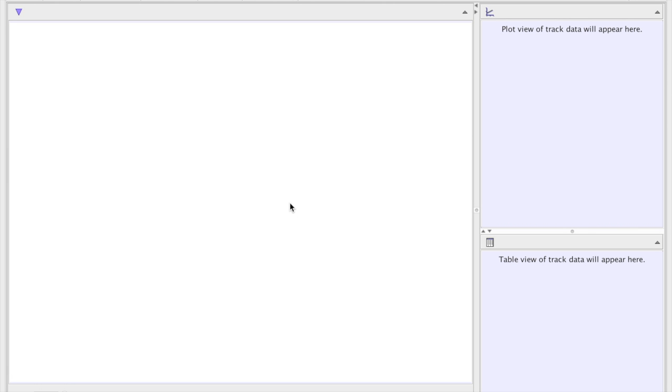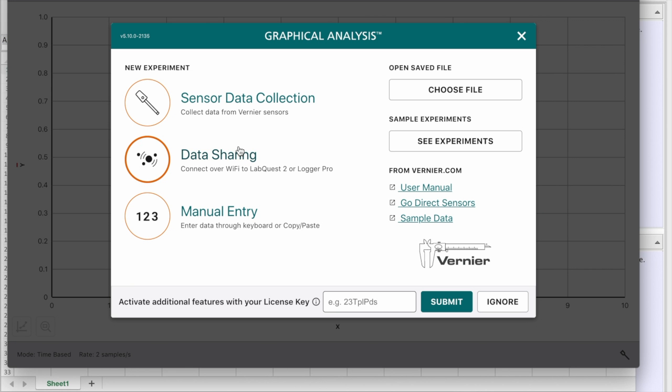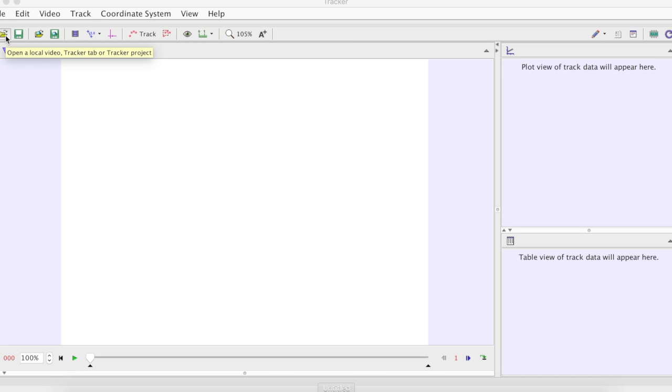For this lab we will use several applications starting from Tracker. This one we will use Excel Graphical Analysis. This button lets us find the video to the tracker.